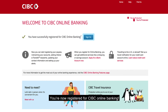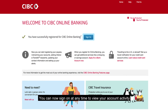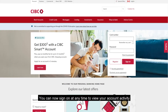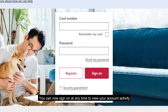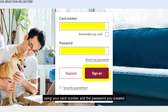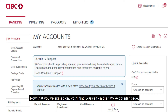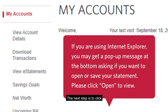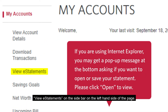You're now registered for CIBC Online Banking. You can now sign on at any time to view your account activity using your card number and the password you created. Now that you've signed on, you'll find yourself on the My Accounts page. The next step is to click View eStatements on the sidebar on the left-hand side of the page.